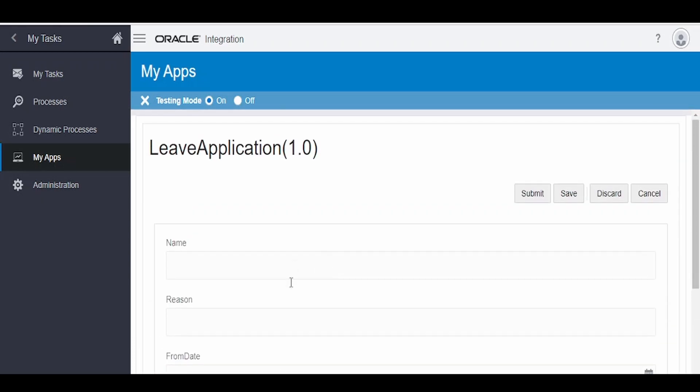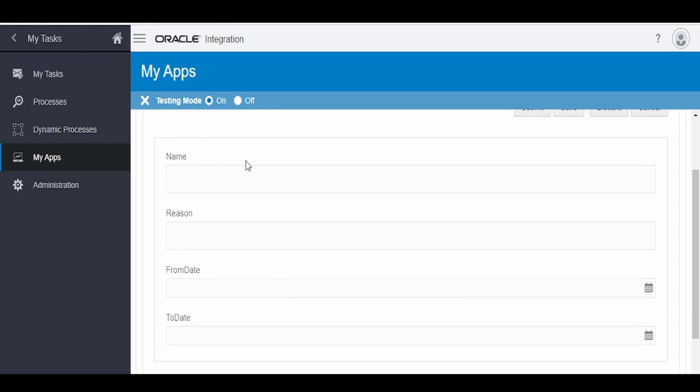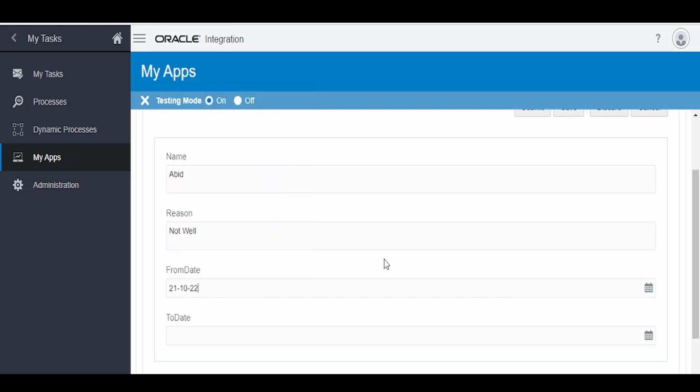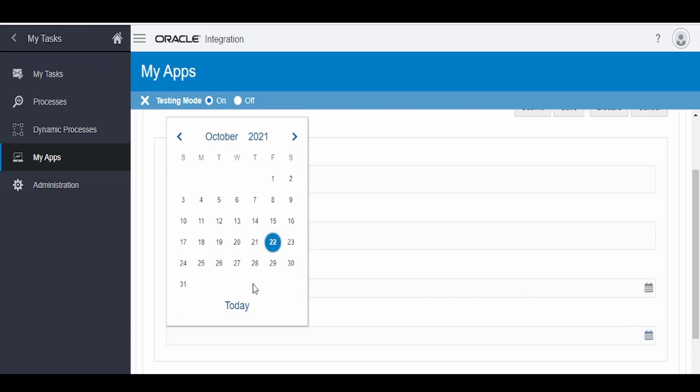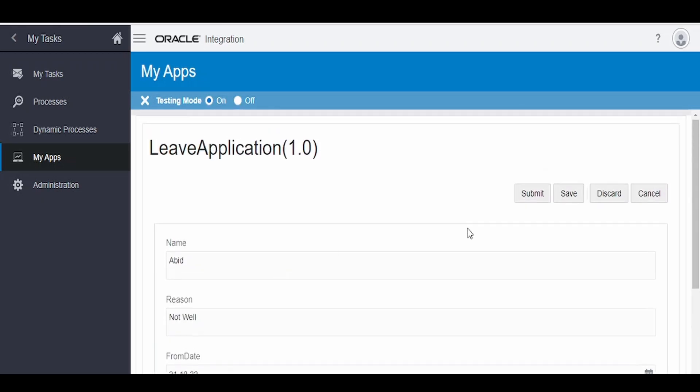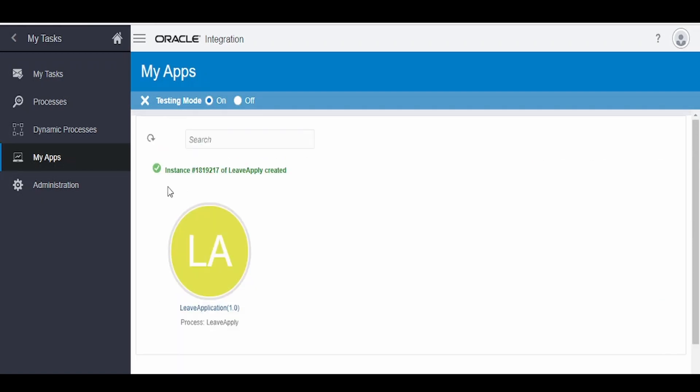As you can see, as we had created our form with the name, reason, and from date, let me fill it over here. Giving the name as Abid, the reason is not well, from date I will give today's date that is 22nd of October, to I will be off till 25th. Once review this and click on submit. So the instance has been created from this test application.